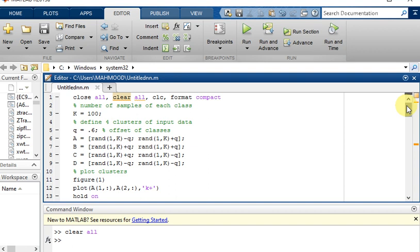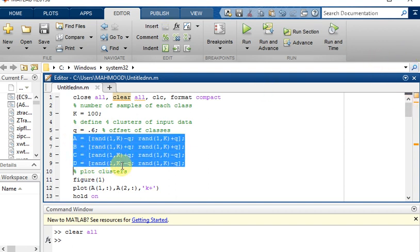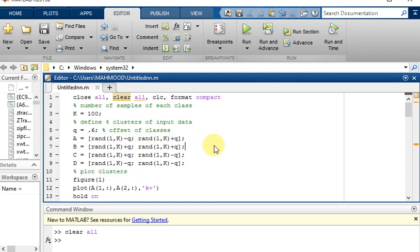We have six steps for implementing this neural network. The first step is to define the four clusters of input data which are A, B, C, and D. These are defined as A equal to random 1 comma k minus q, to random 1 comma k plus q. We are taking 100 samples per class and 0.6 is the offset of these classes.